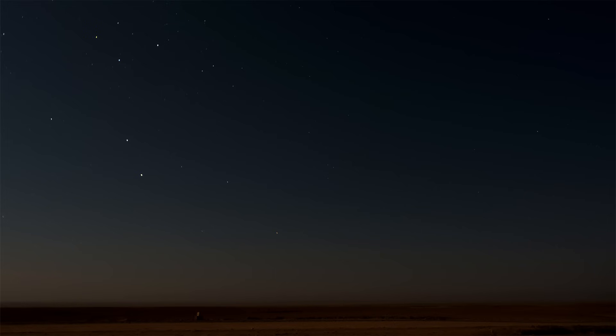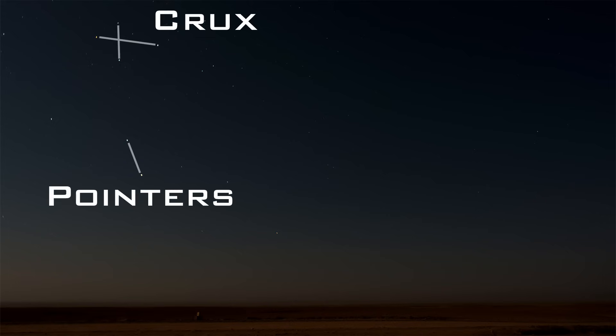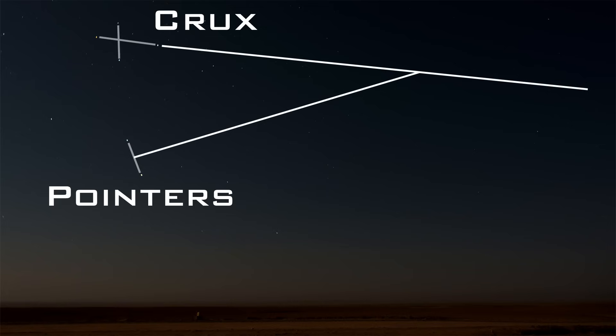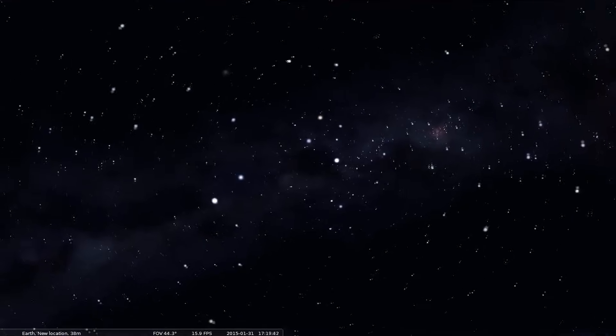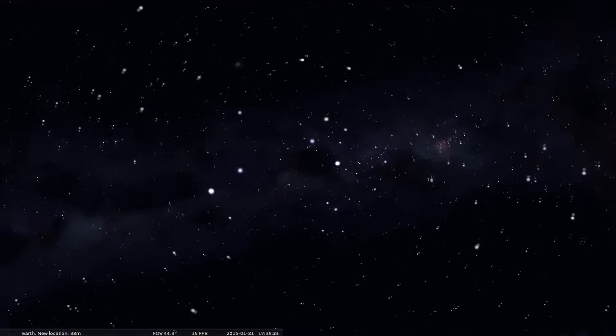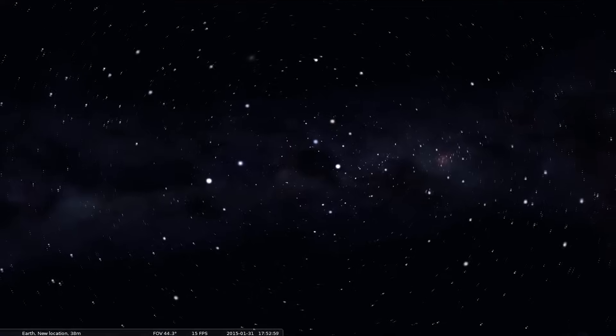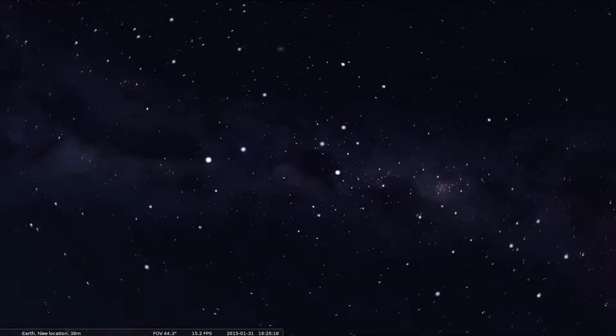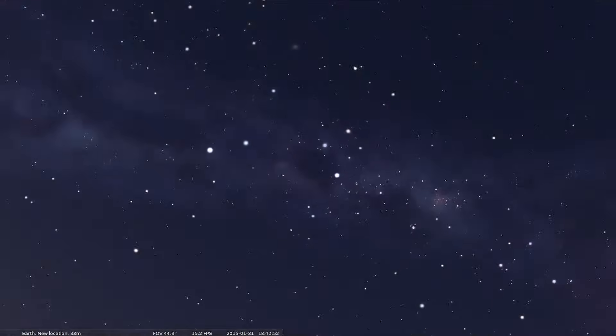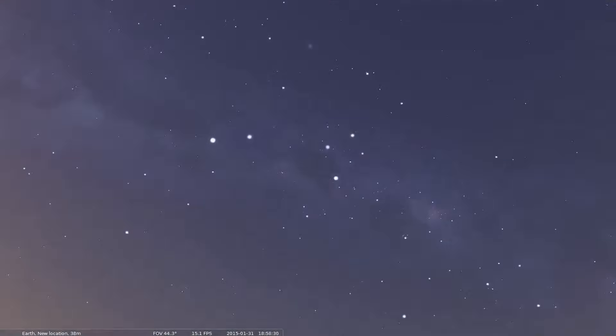So if we go back to one of our examples, let's find directions with it. Cross, pointers. Shoot a line out of the cross and the pointers. This point in the sky where the two lines meet is South. Turn 180 degrees, you'll be facing North. Well played. So there you go, the Southern Cross. A constellation of much national significance that points to a very significant point in the sky.